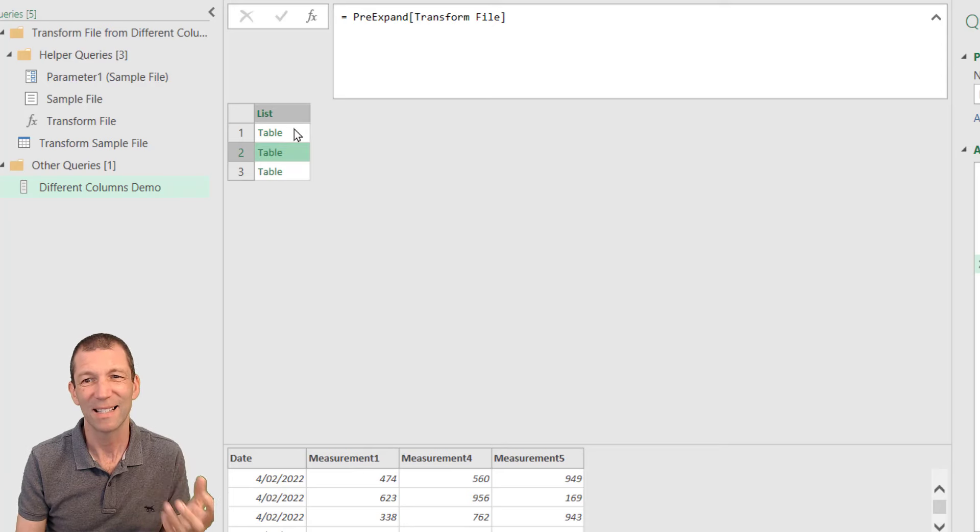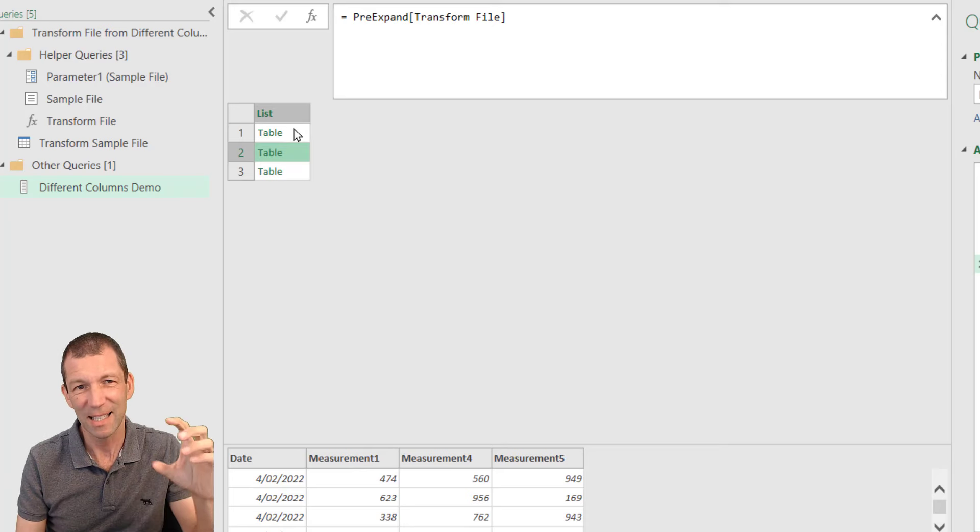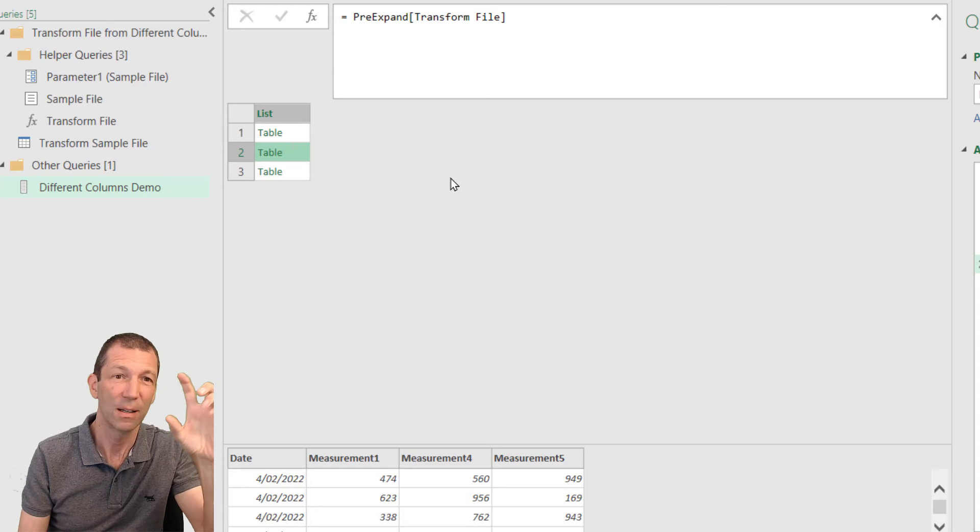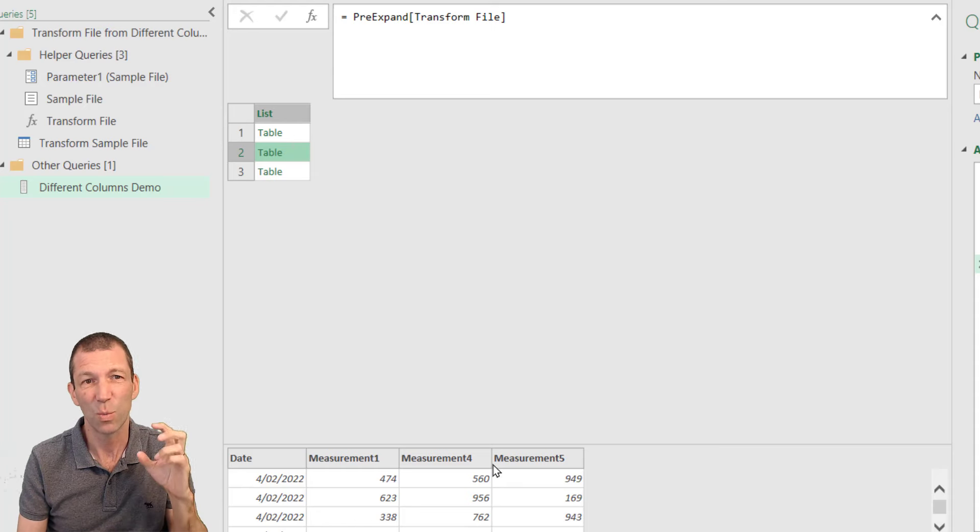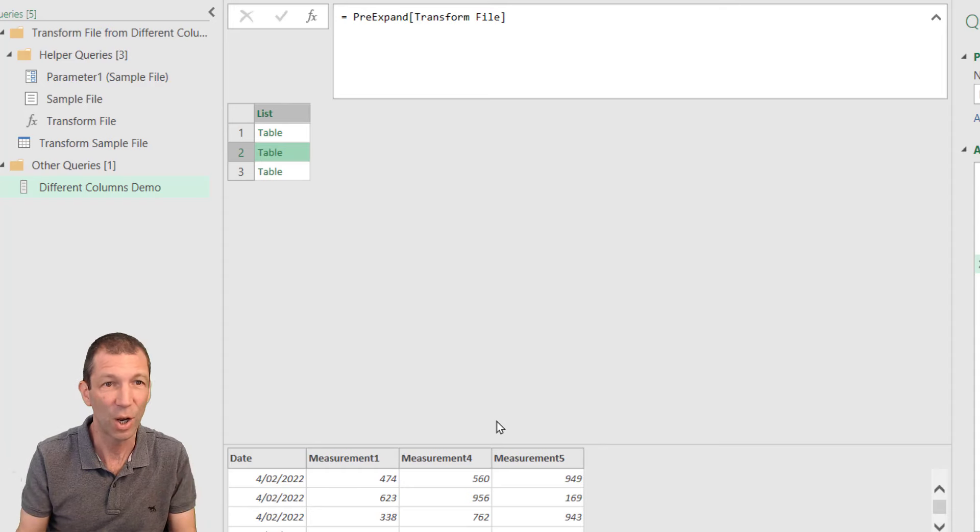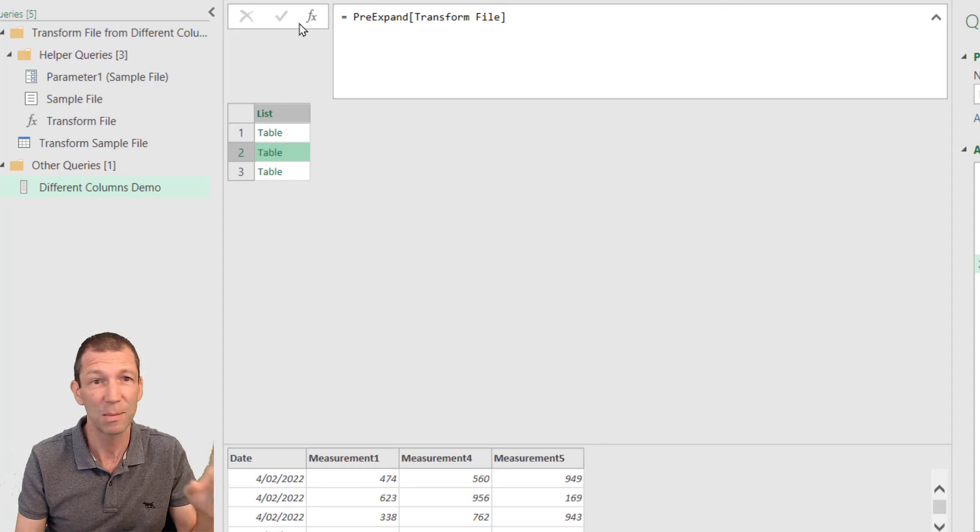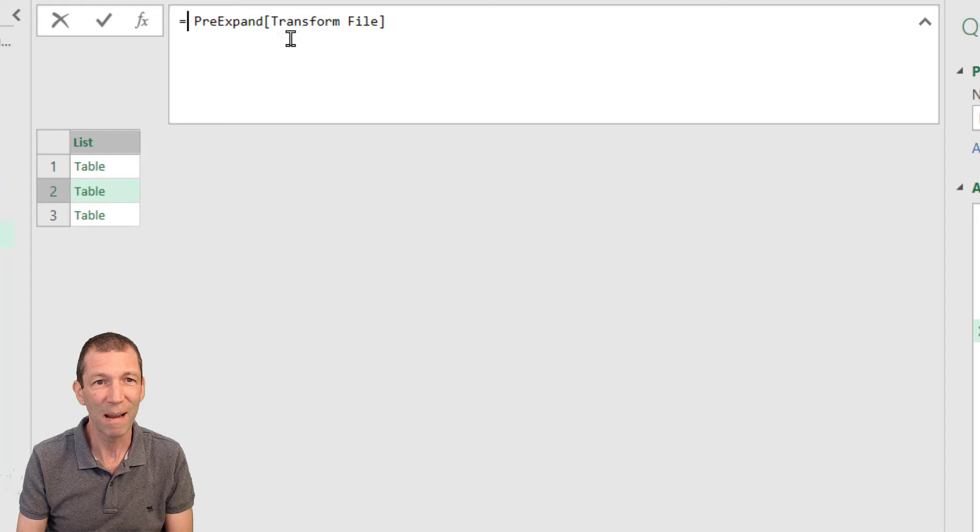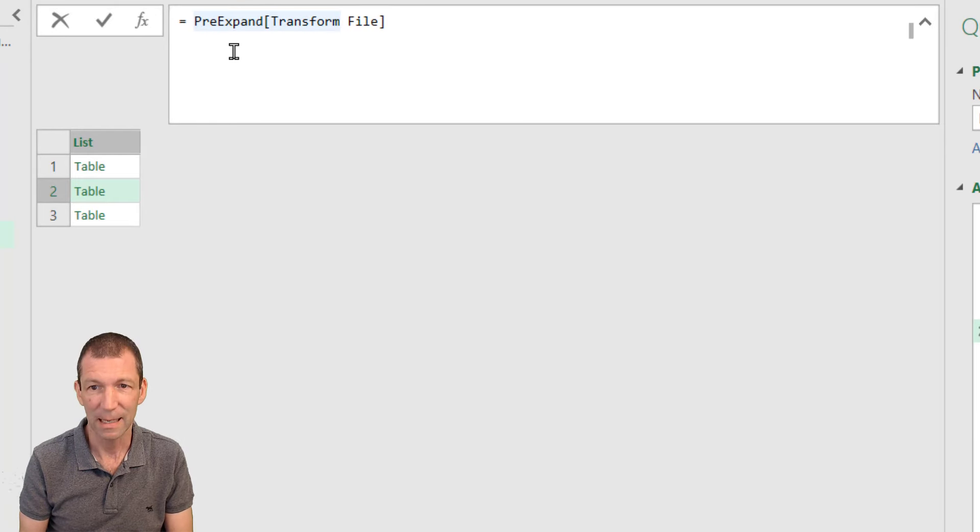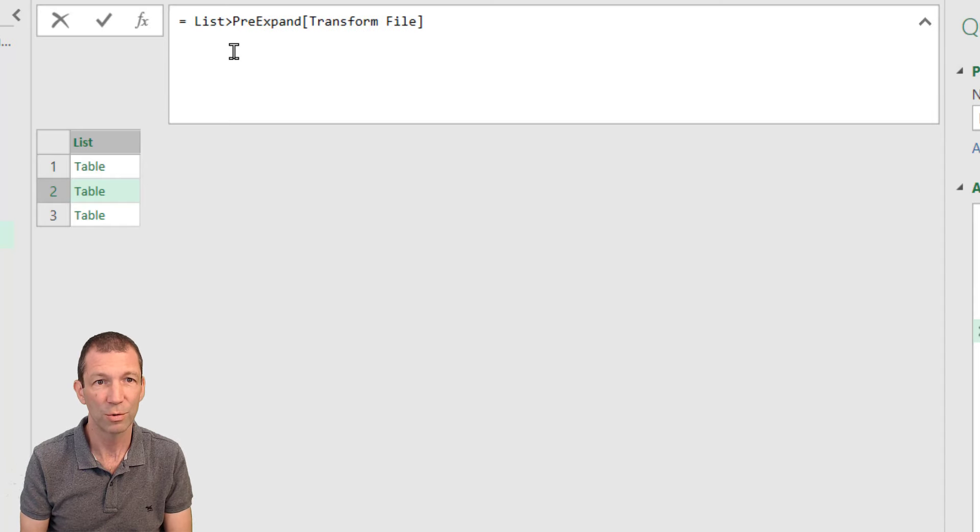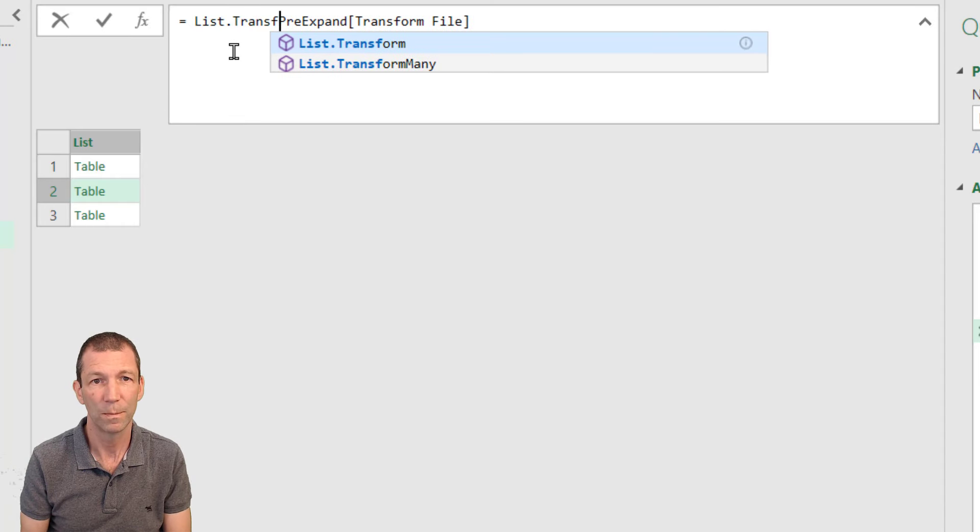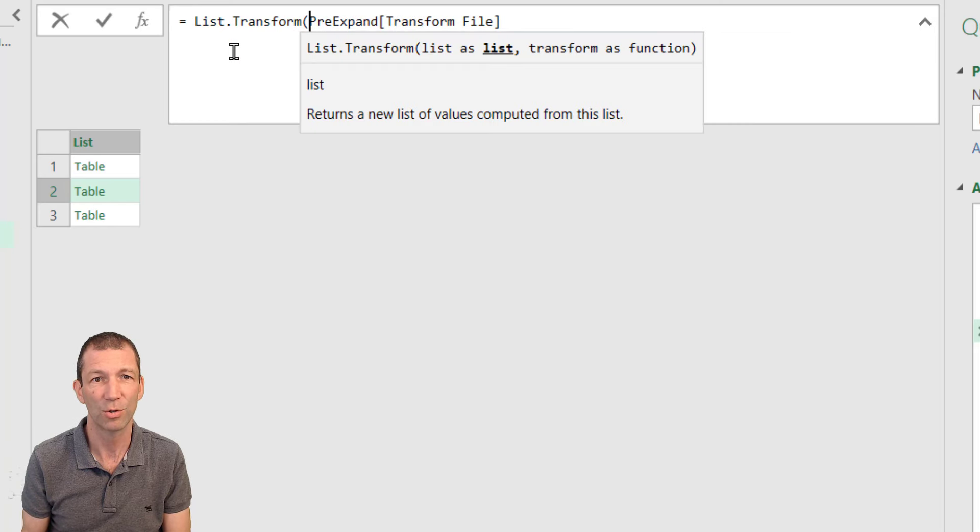Now I want to get the list of column names from here. And this is where you have to write a little bit of code. And I am going to read this because I can't remember it. So you wrap this in a list.transform. Make sure you open the bracket. List.transform.